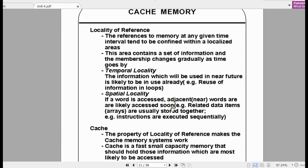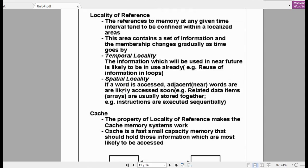Similarly, we have spatial locality. If a particular instruction is accessed at a particular location in memory, there is more probability that instructions in the neighboring locations are also accessed by the CPU. That means if instruction i is accessed at location L, there is more probability that the CPU will also access location L+1. That is the logic behind this.